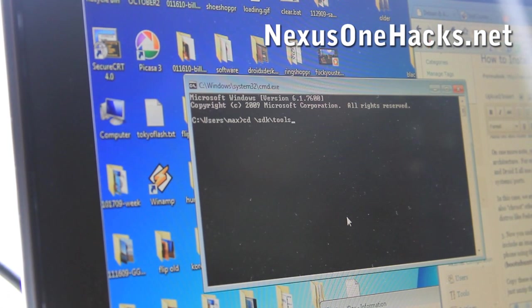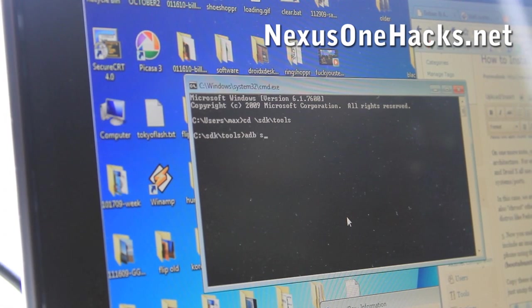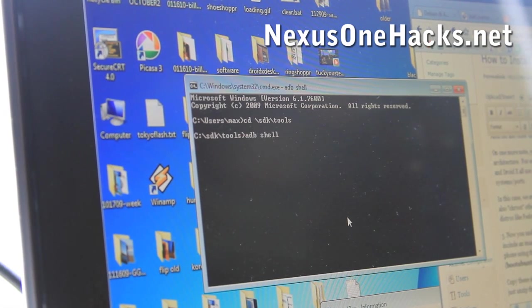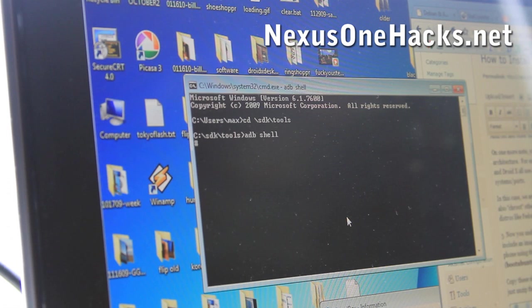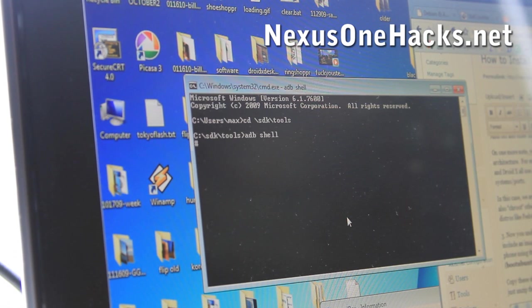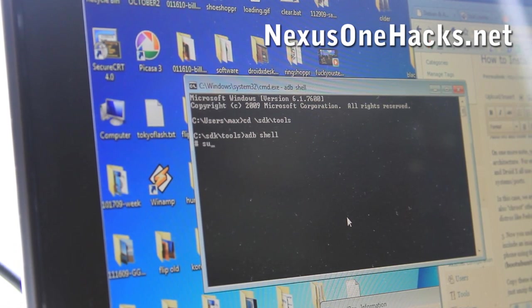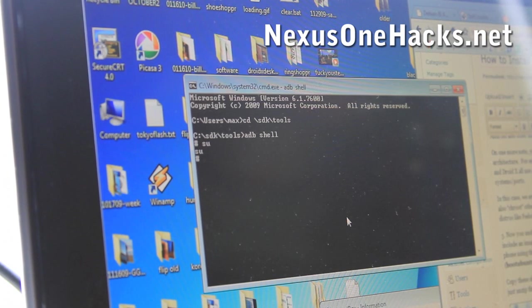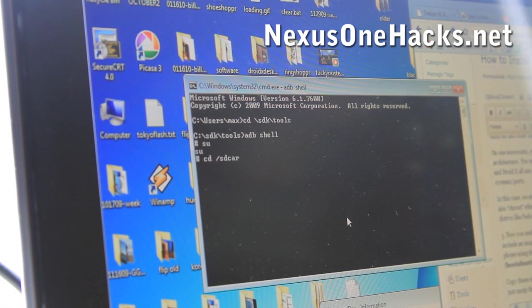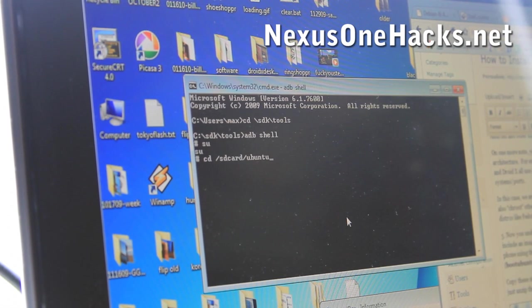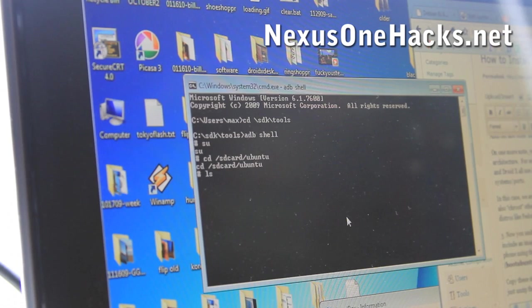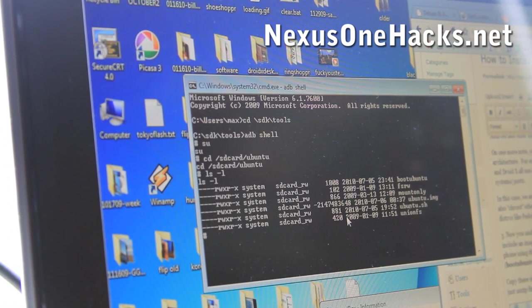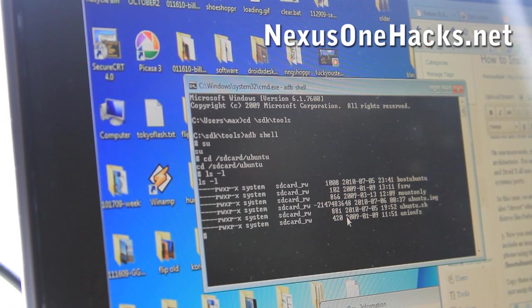So go to SDK tools, enter, and then do ADB shell. And then you should get a little sharp, sharpy thing. Once you're in ADB shell, you want to put it in SU mode. It's a super user, so type SU and enter. And then we want to do cd /sdcard/ubuntu. That's where we just copied all the files. And then we can do ls -l to check. As you can see, we've got the six files here.